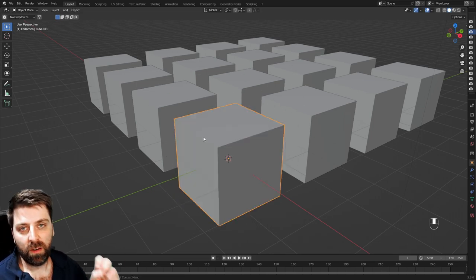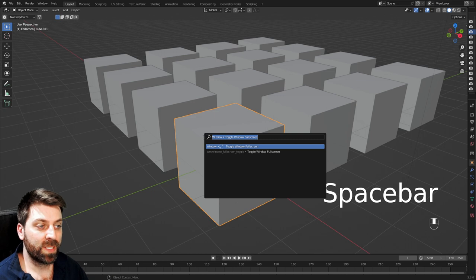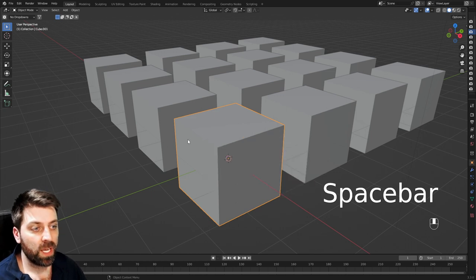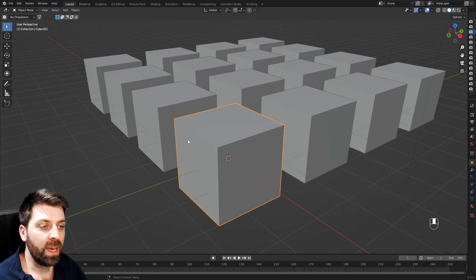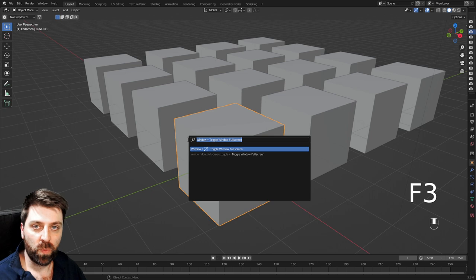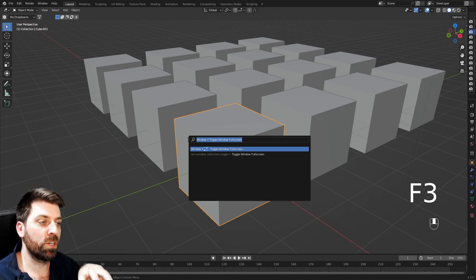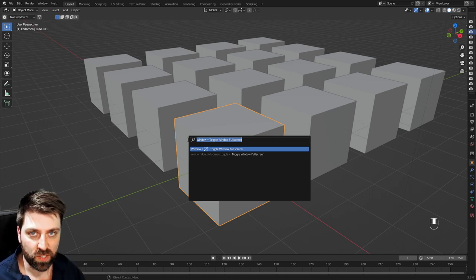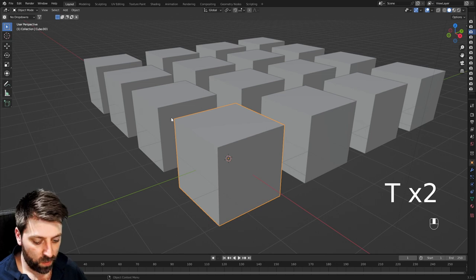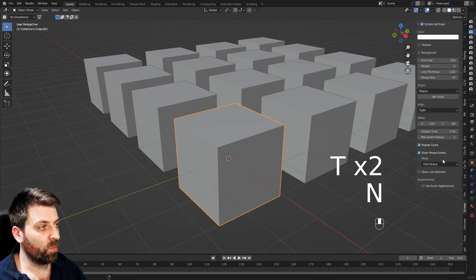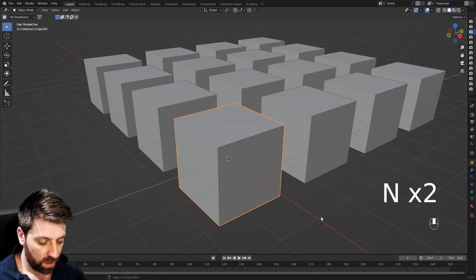Depending on how your spacebar is set up, my spacebar is set up to search. However, if it's not set up to search and probably set up to play, F3 will bring up the search function, and that's where you can search whatever functions you want to run. Pressing the T key will bring up the side menu. Pressing the N key will bring up where all your add-ons are stored.